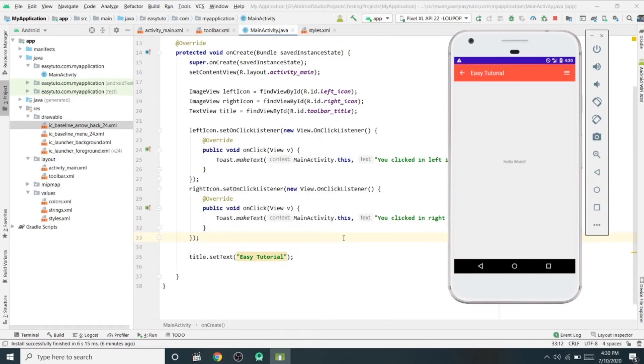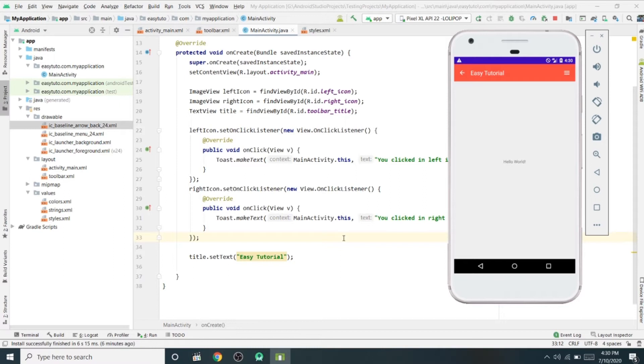What is going on guys, welcome back to another Android application development tutorial in Android Studio. In this video, we are going to learn how to create a pop-up menu or option menu in Android.